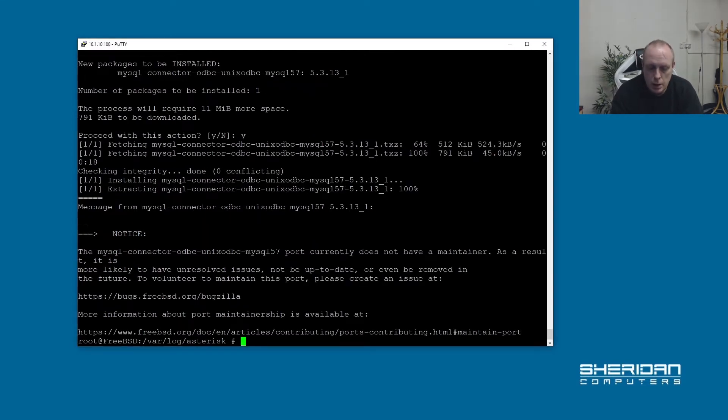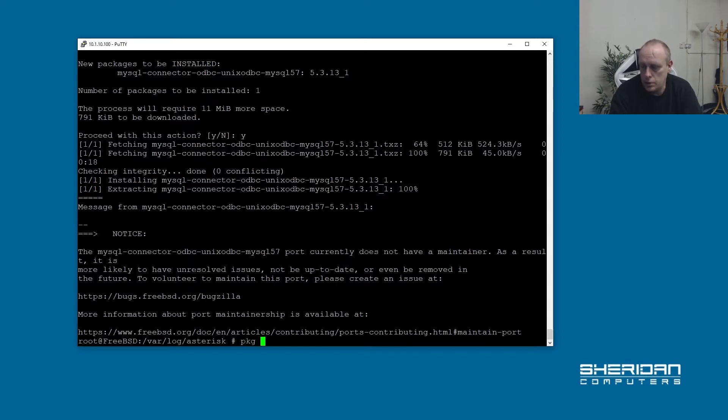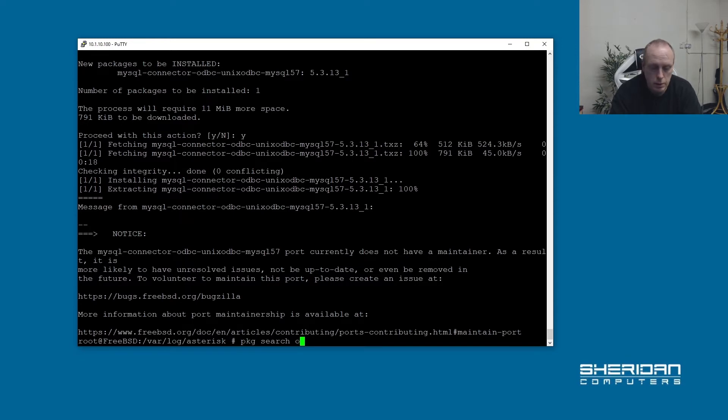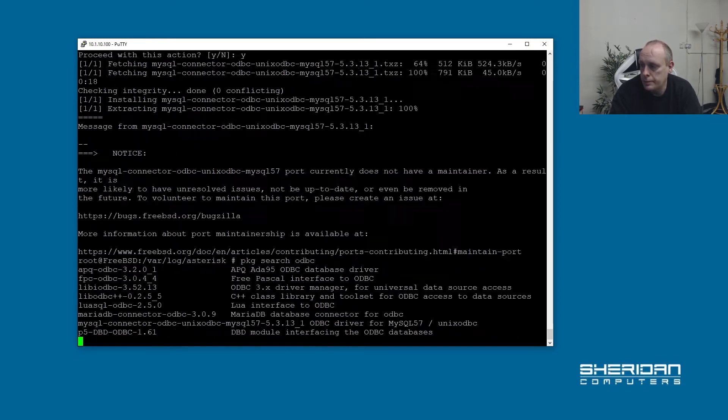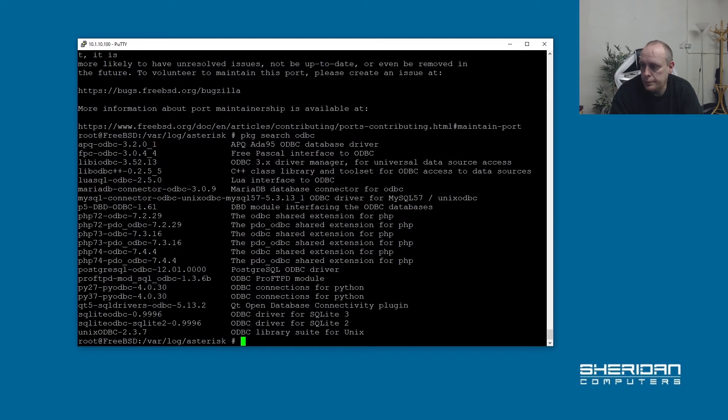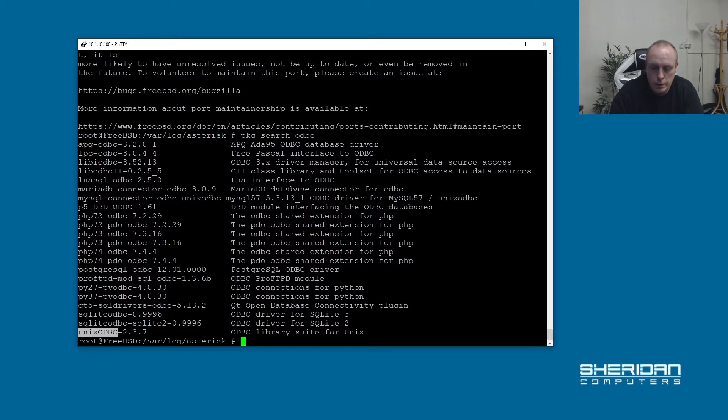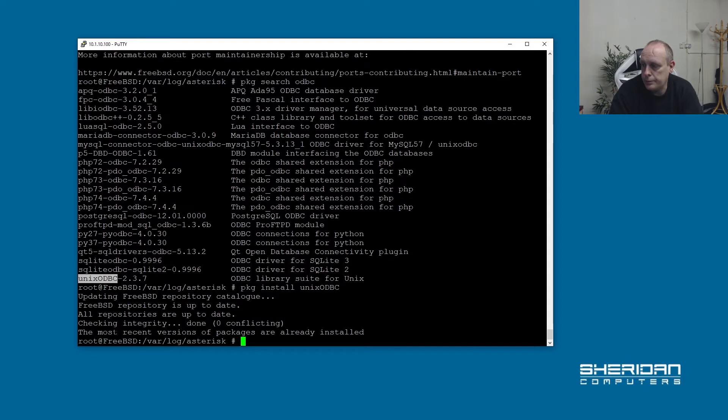So yes we'll install it. OK, we've installed that and we're going to be using the unix-odbc package. We need to make sure that's installed. It should be as a result of installing the previous package. Package search ODBC. And I want this. Package to install bot. And it's already installed.